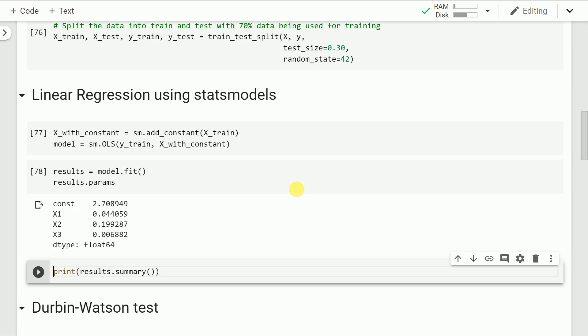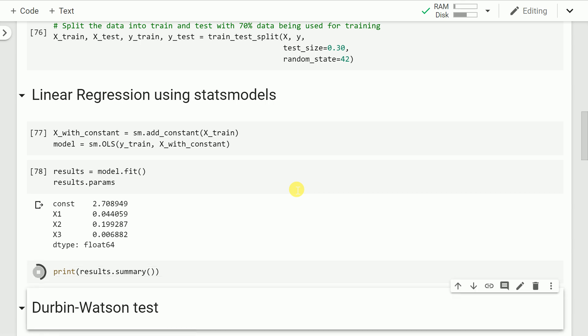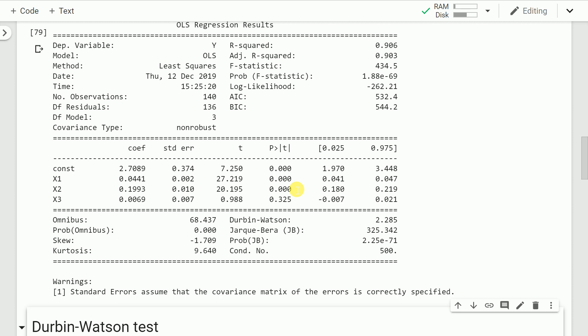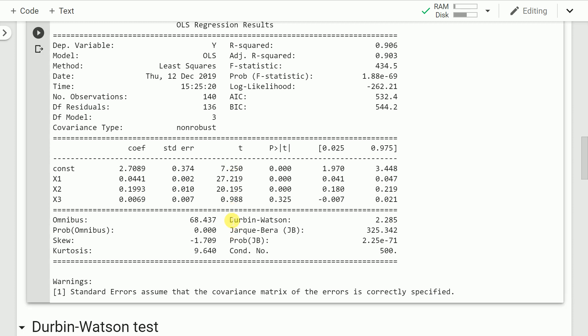Without much EDA or preprocessing, let's fit a linear regression model using the statsmodels API. After fitting, I get an intercept value of 2.70, a weight of 0.04 for x1, 0.199 for x2, and 0.006 for x3. Printing the OLS regression results shows a very high R-squared and adjusted R-squared, both close to 90%. The Durbin-Watson value in the report turns out to be 2.285.